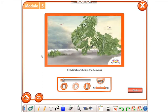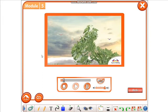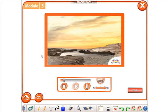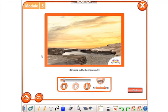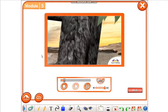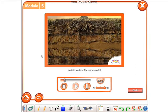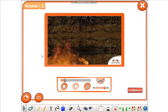It had its branches in the heavens, its trunk in the human world, and its roots in the underworld.